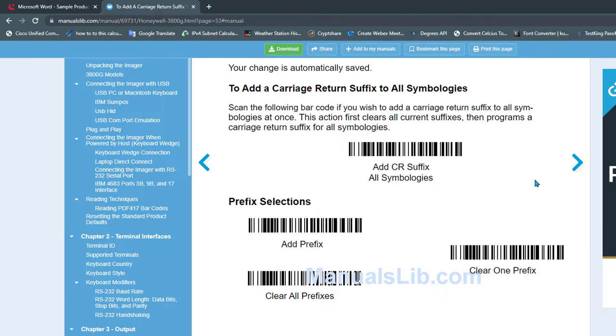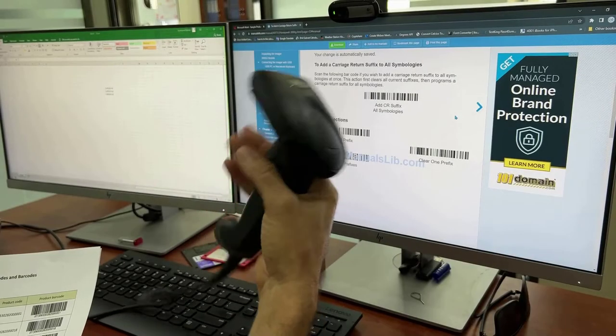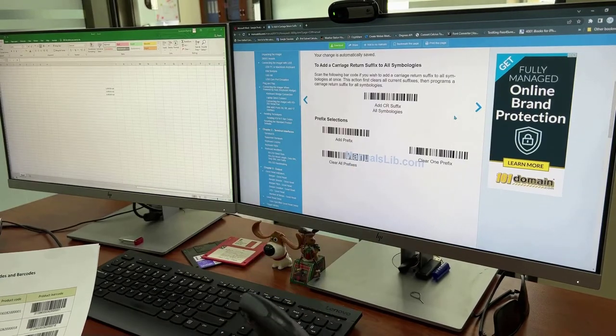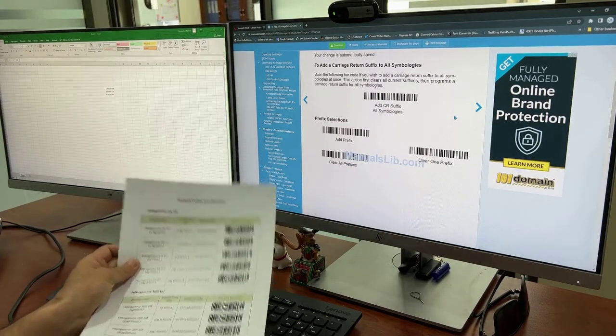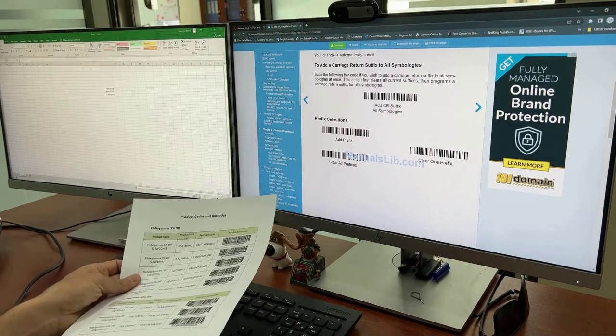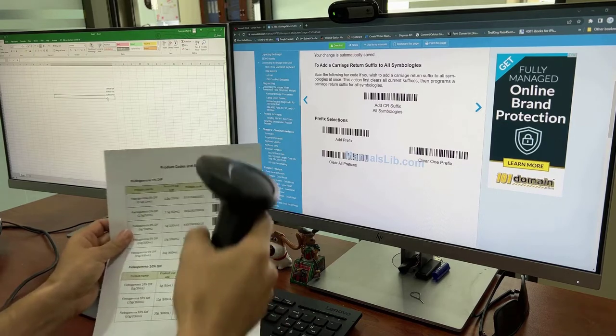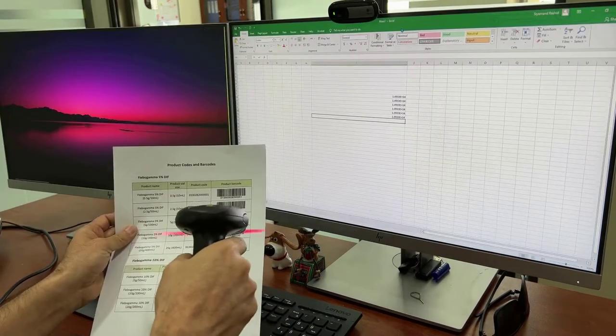After you read this barcode with your barcode reader, the device will be programmed to go to the next line each time you read a barcode. So let's do it. Now it's ready to read any barcode and go to the next line once the reading is complete. I will show you on the Excel sheet. As you see, after reading each barcode it goes to the next line.